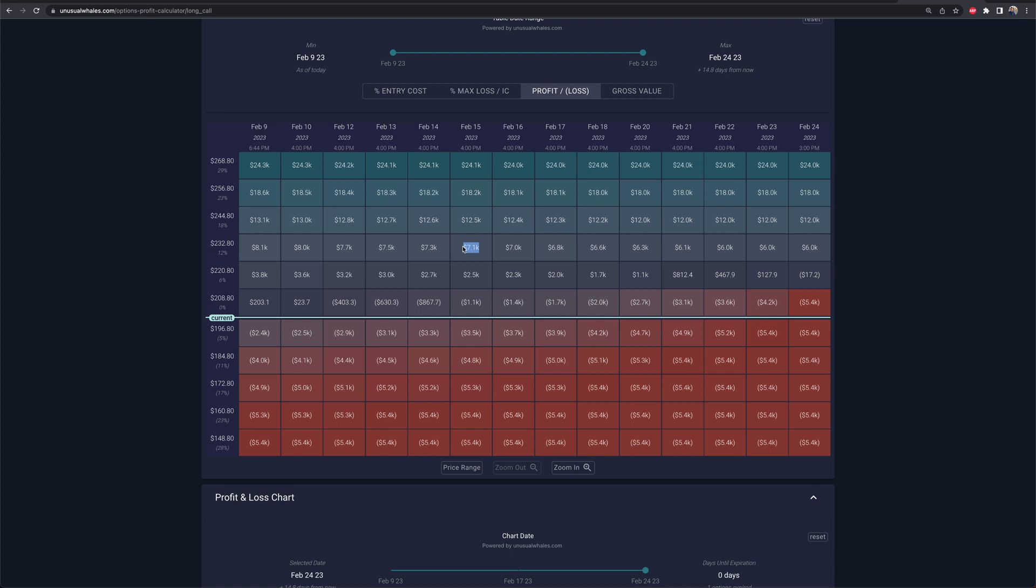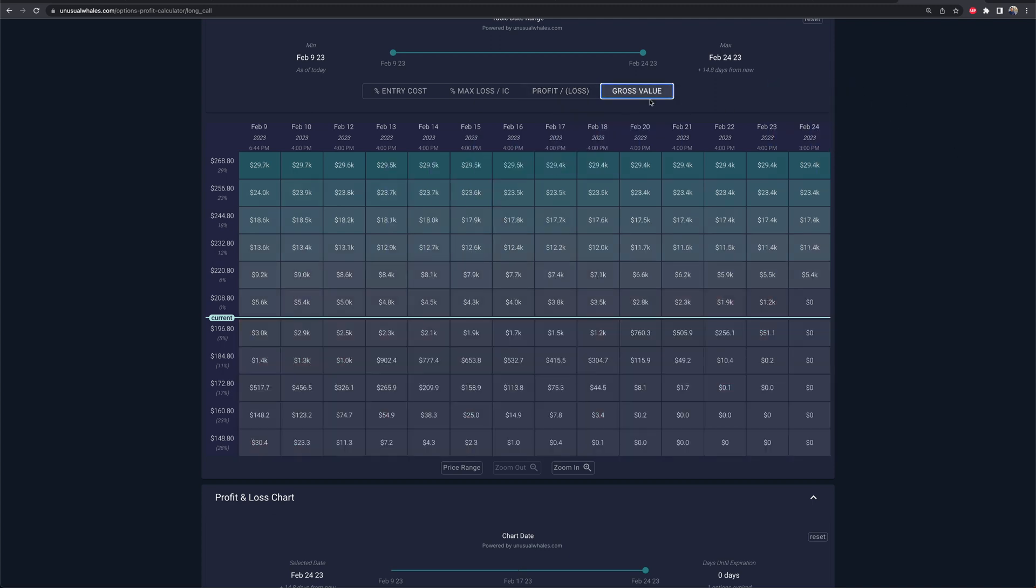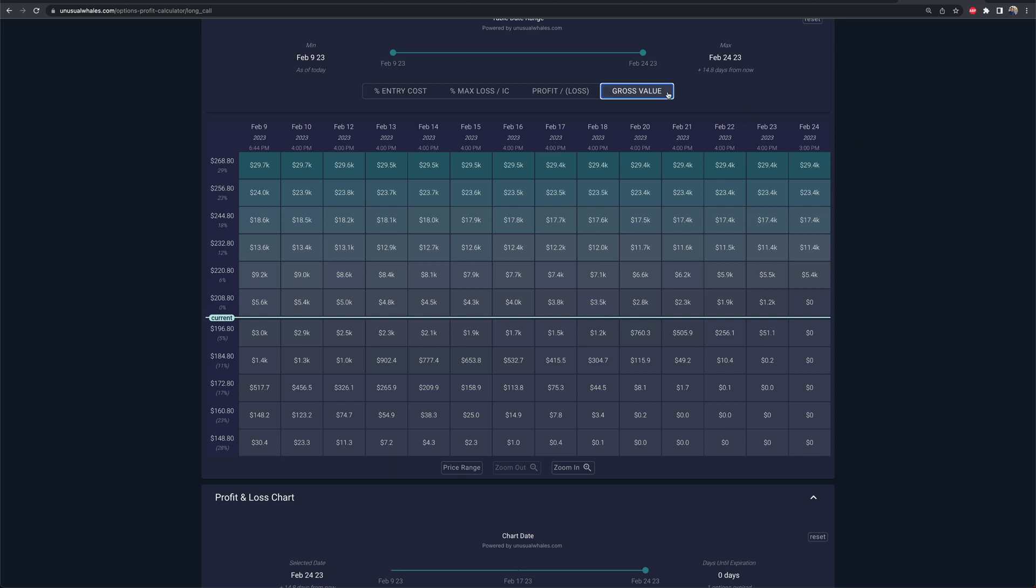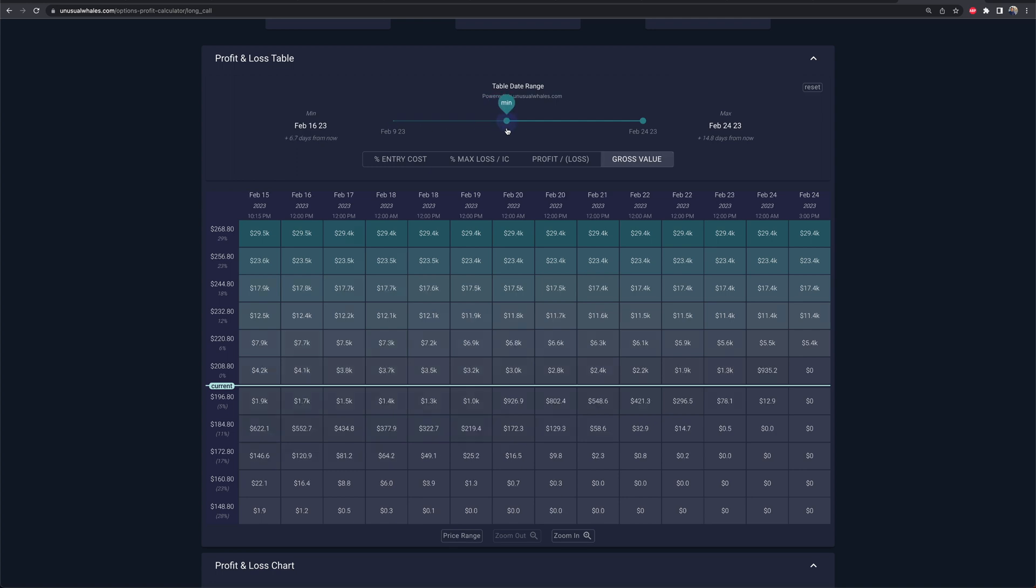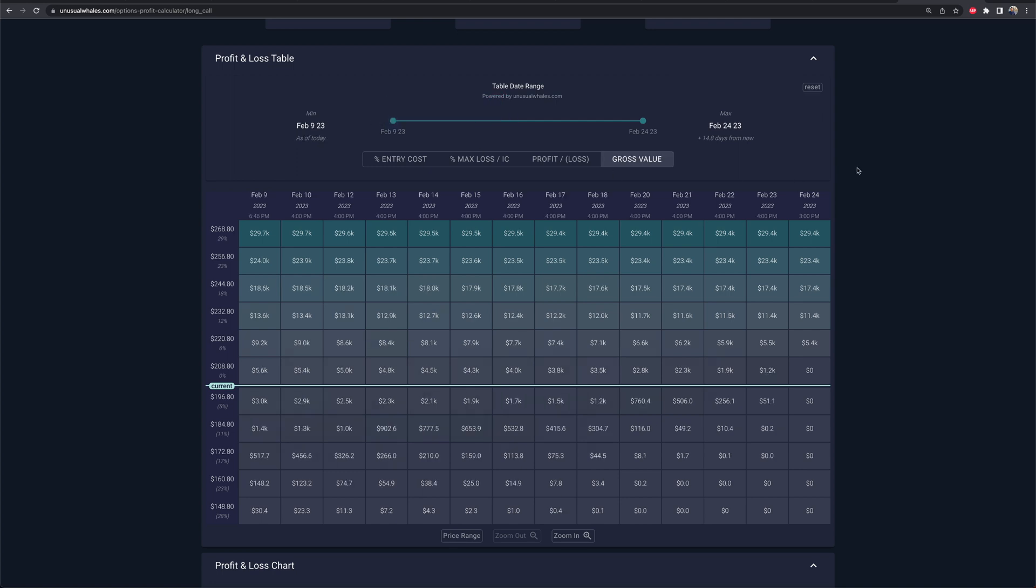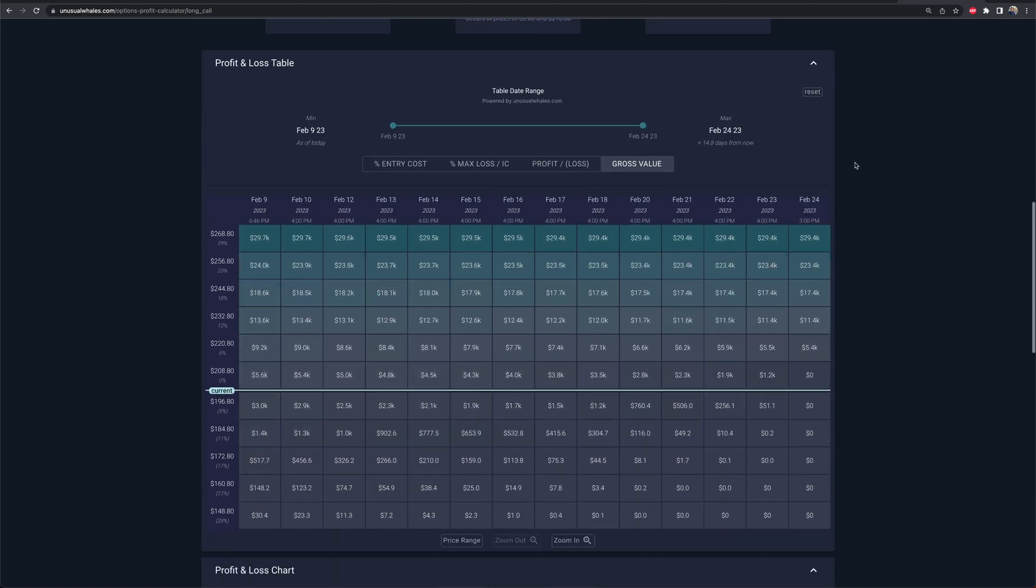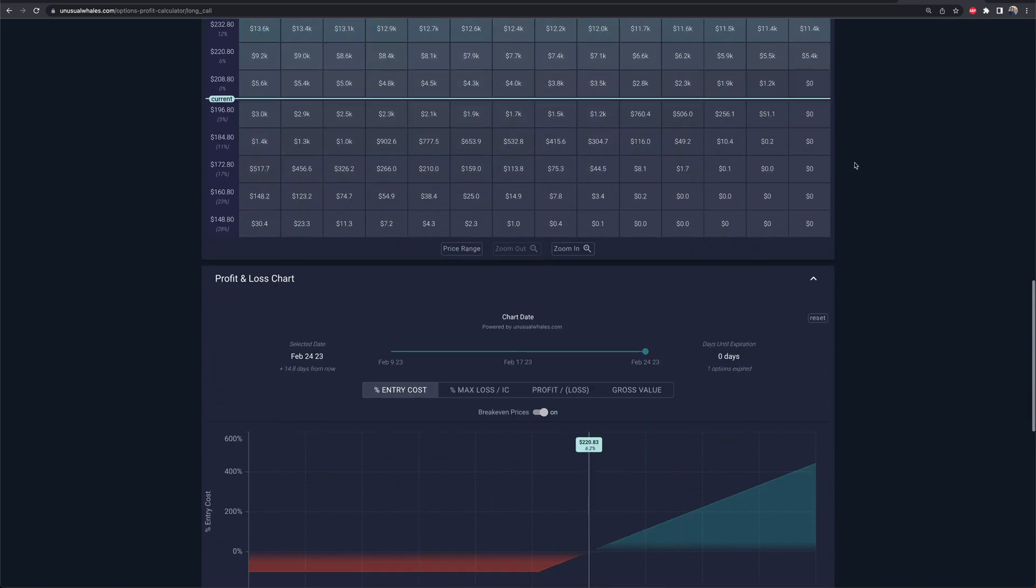It's a really cool calculator. I really highly recommend you utilize this, especially for those who are getting caught up in things like theta decay and the decay of options. You're like, oh man, I bought this, the stock's actually gone up or it's gone the way that I want it to go, but I'm down. Well, this is going to help explain that or visualize that because there are other things that go into the pricing of options that you got to be paying attention to. Here's the gross value is the gross value of the position that you have.